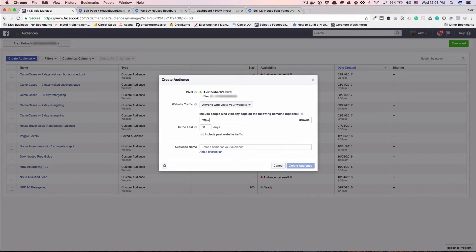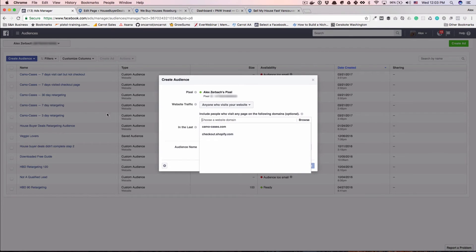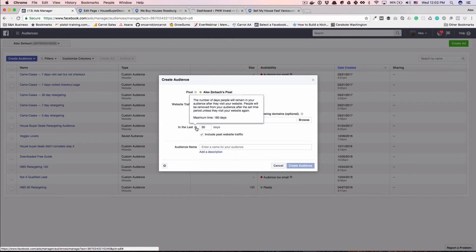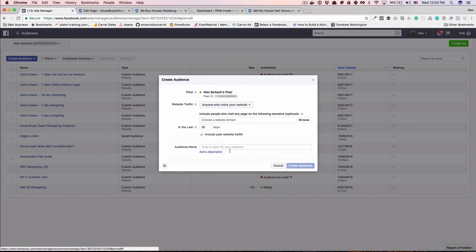You can choose how long you want Facebook to include people into that audience. I think the maximum is like 180 days. And then you name it and you click and you create the audience.